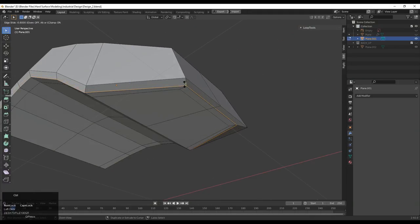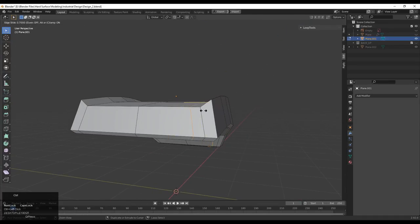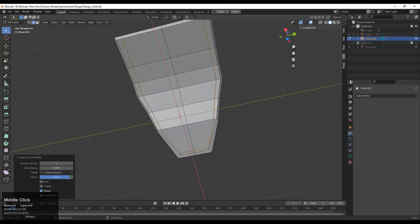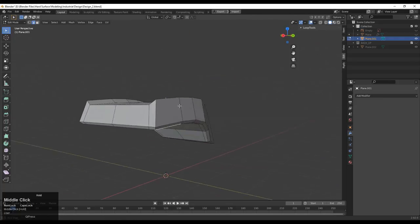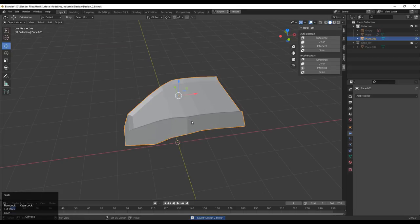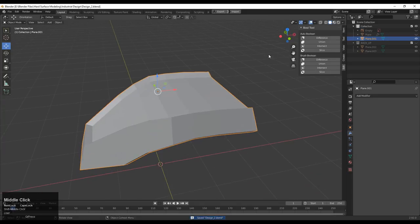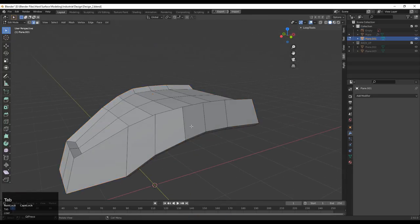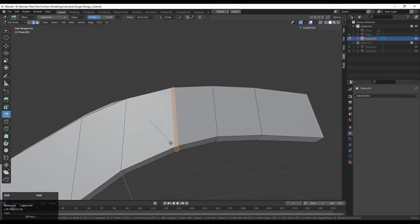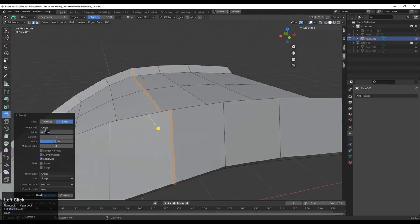Add loop cuts on the model to help maintain its form. Don't add loop cuts too close to each other or you'll get weird shading. Try to maintain a good edge flow on the model. Press Shift+D to duplicate it and make a backup. Then select this edge loop and press Ctrl+B to add a bevel — add a small bevel with the right width.